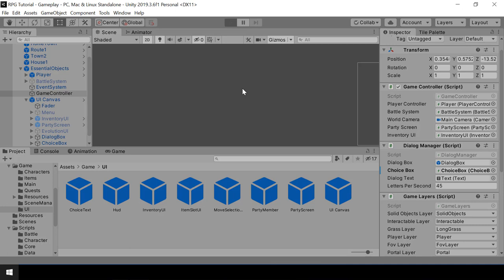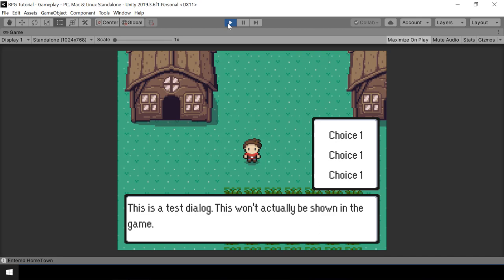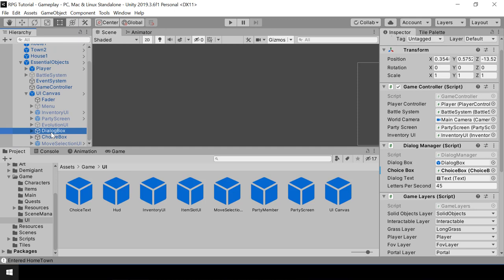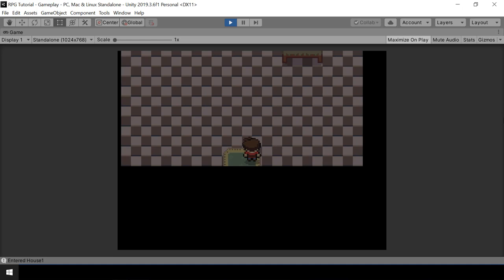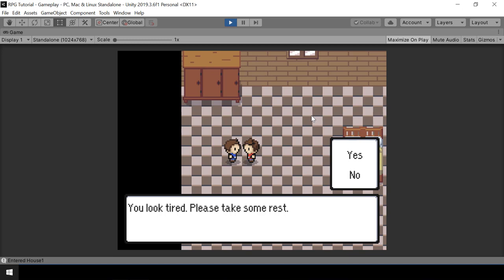Now we can test the game and hopefully it should show the choices after the dialogue. We forgot to disable the dialogueBox and the choiceBox by default, so let me go ahead and disable those. Now let's test the game. Let me go speak to the healer NPC. You can see that we are showing the choices after the dialogue — so that's working fine. Next, we should let the user select a choice from this choiceBox and, based on the selected choice, run some action.